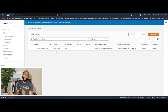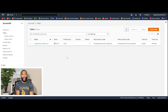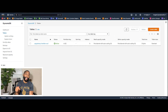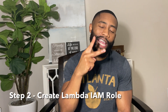Scroll to the bottom and click 'Create Table.' The table will briefly show a 'creating' status, then switch to 'active.' Our table has been successfully created, completing step one.